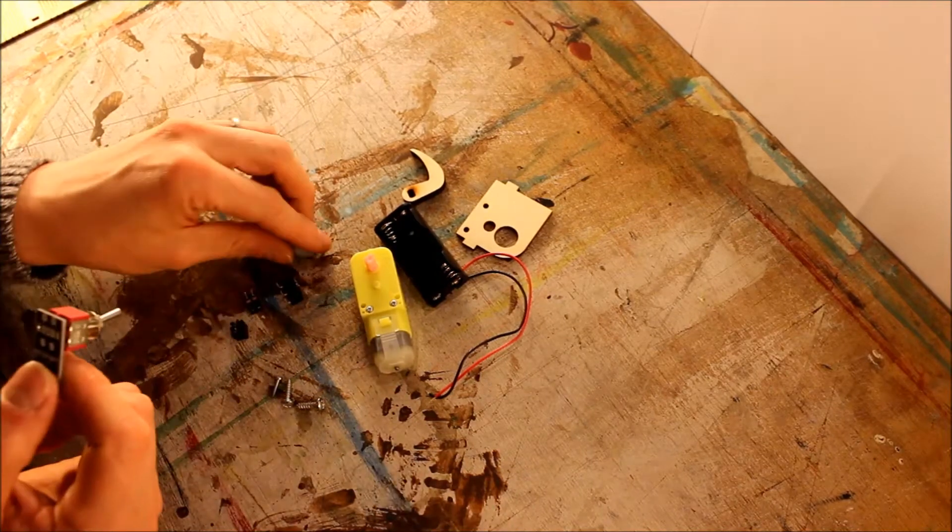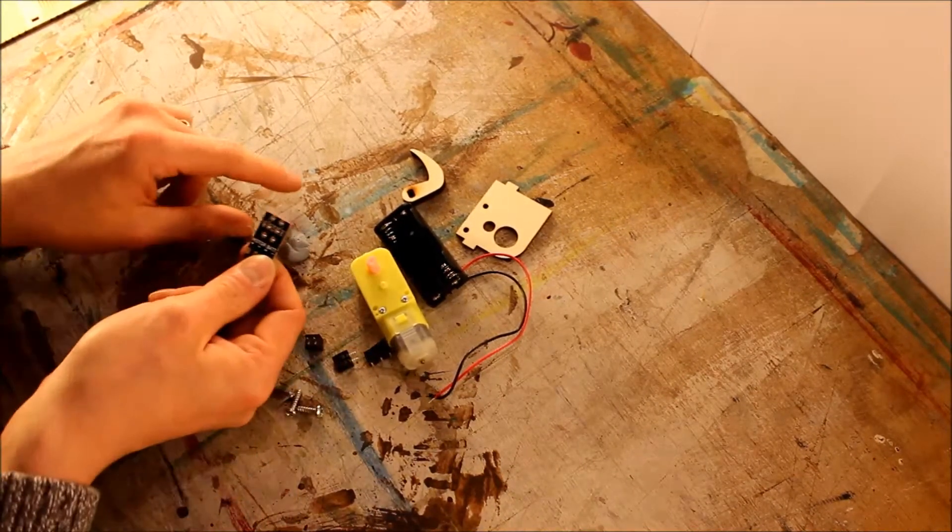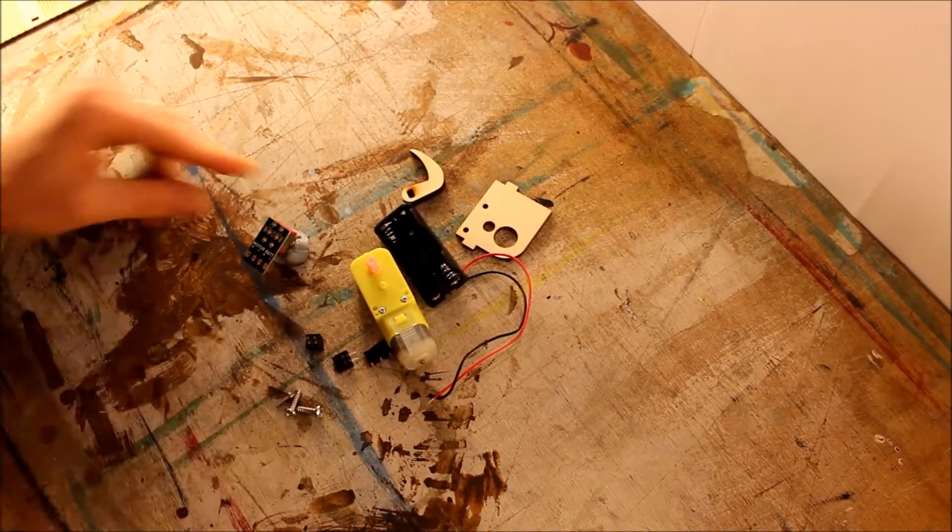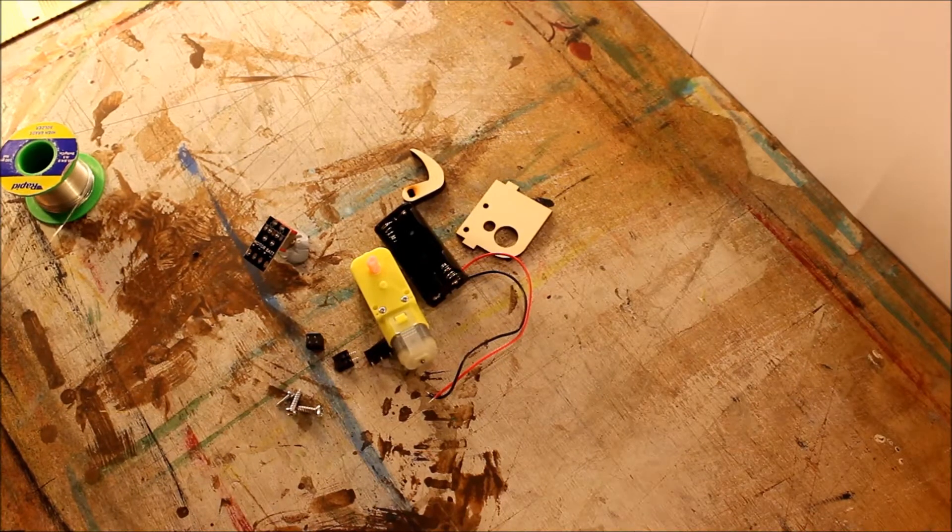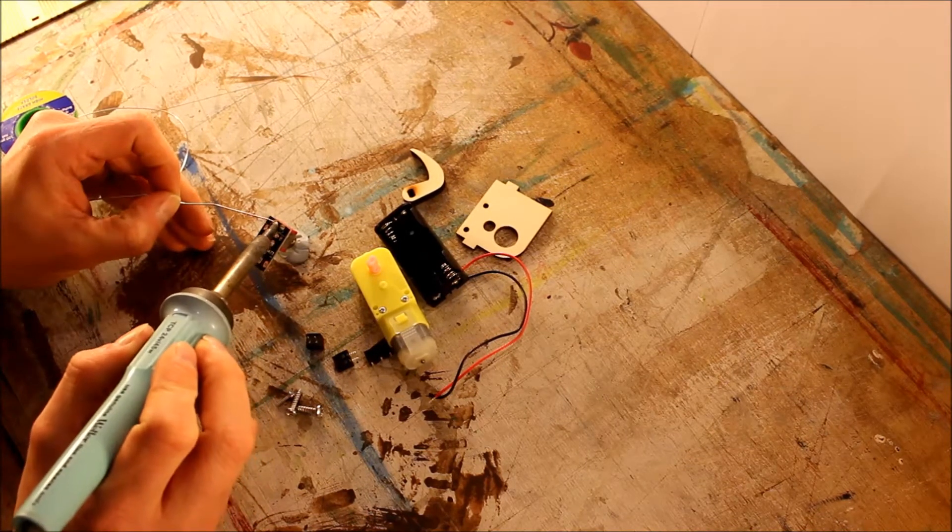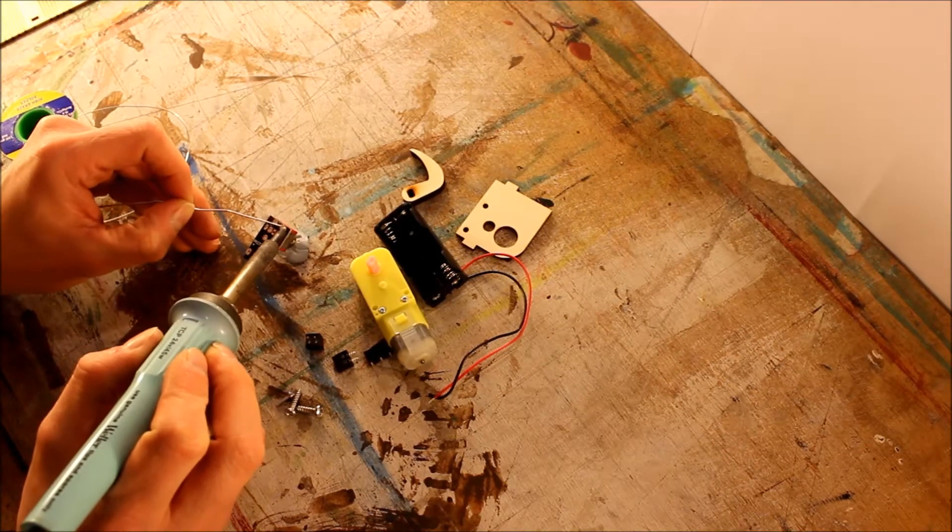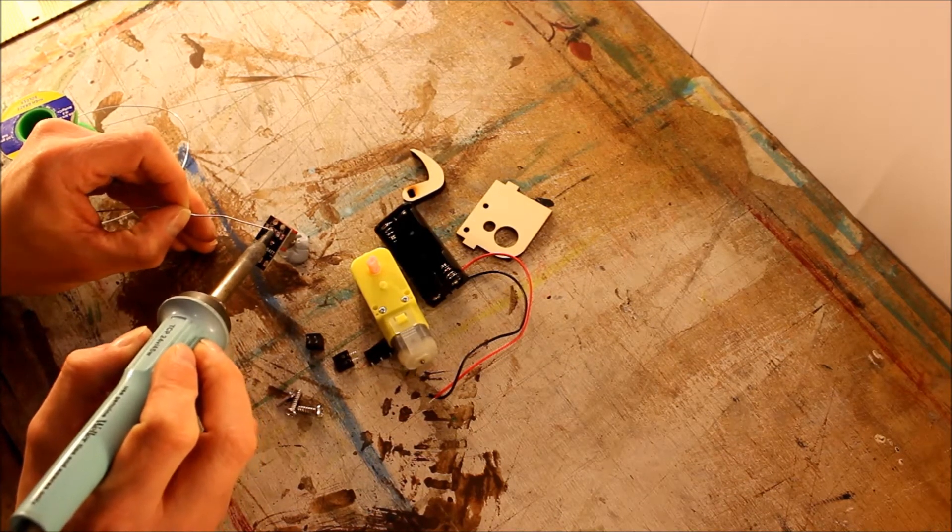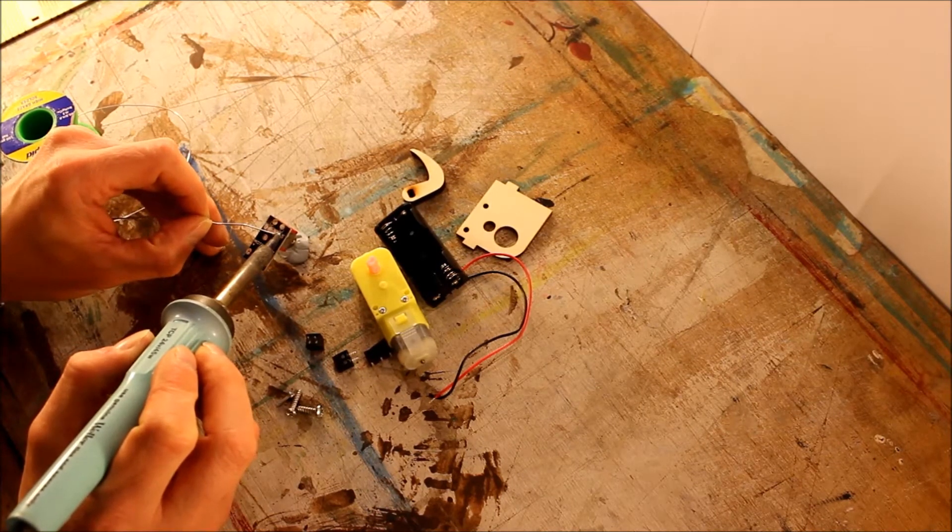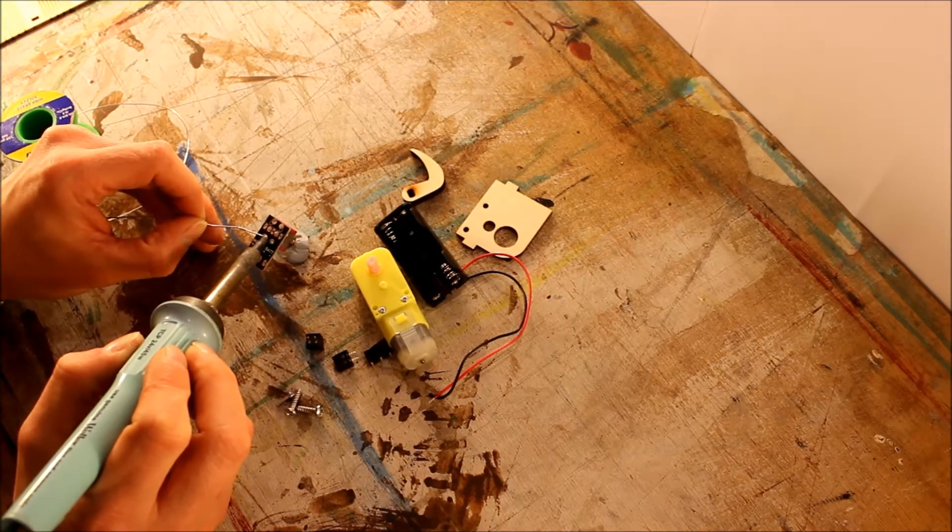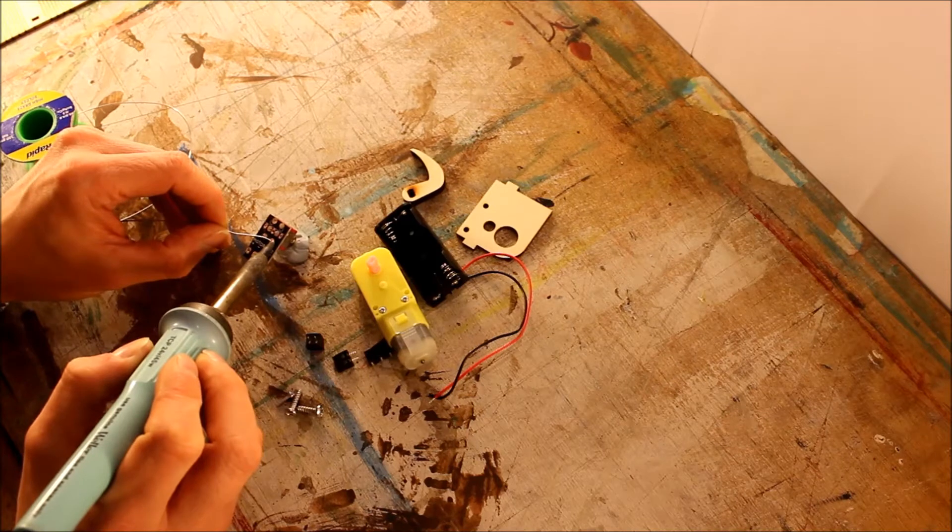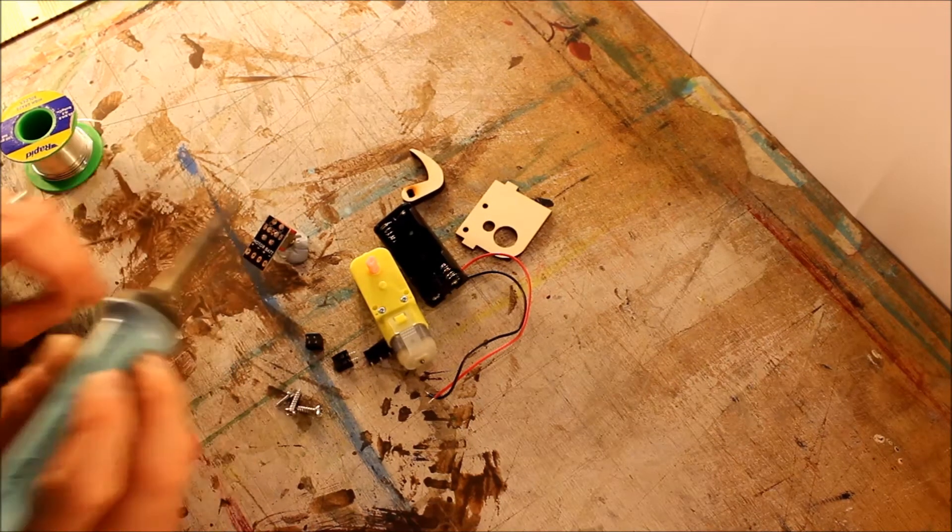I like to use a piece of blue tack as a third hand. Some people have those crocodile things with the magnifying clips. Whatever works for you. We've got that toggle switch on. I'm just going to bring a little bit of solder in on each of these six connections. We don't want a big blob of solder because the limit switch is going to go on there next.